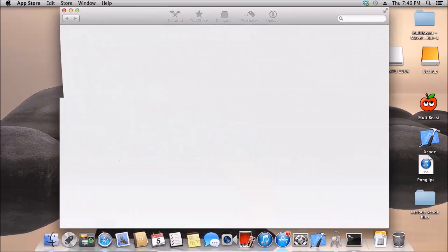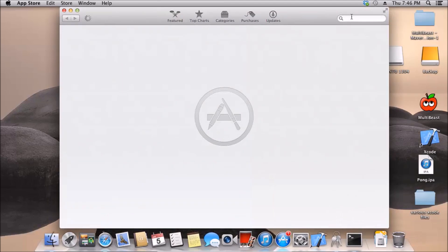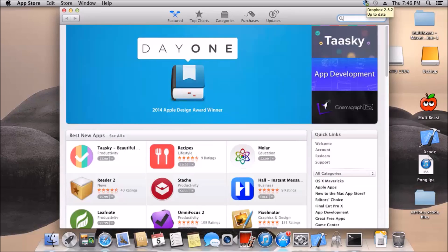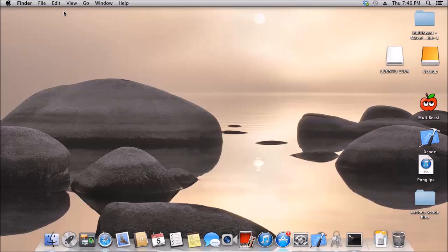To get Unity for Mac, go to Unity's website — search 'Unity download' in Google and download the Mac version. Once you have both installed — they're pretty big files so if you have slow internet you'll probably have to wait a while.